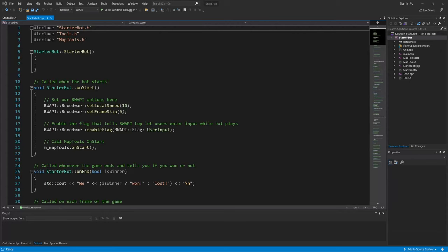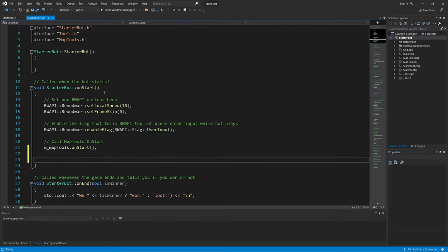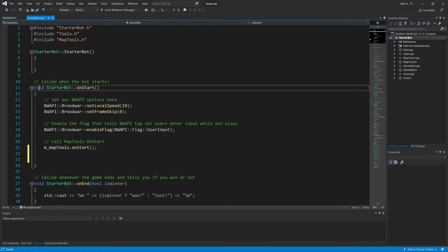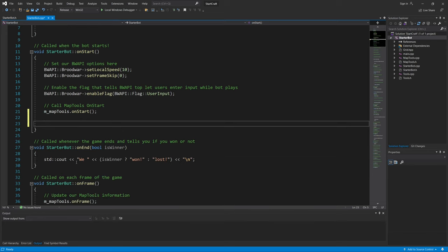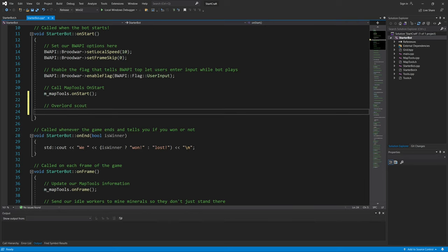This is a quick tutorial on how to make the initial Overlord scout to a start location. I made it as simple as possible. When the game starts, you start with an Overlord. Let me start with a comment here. Now we want to declare a variable.